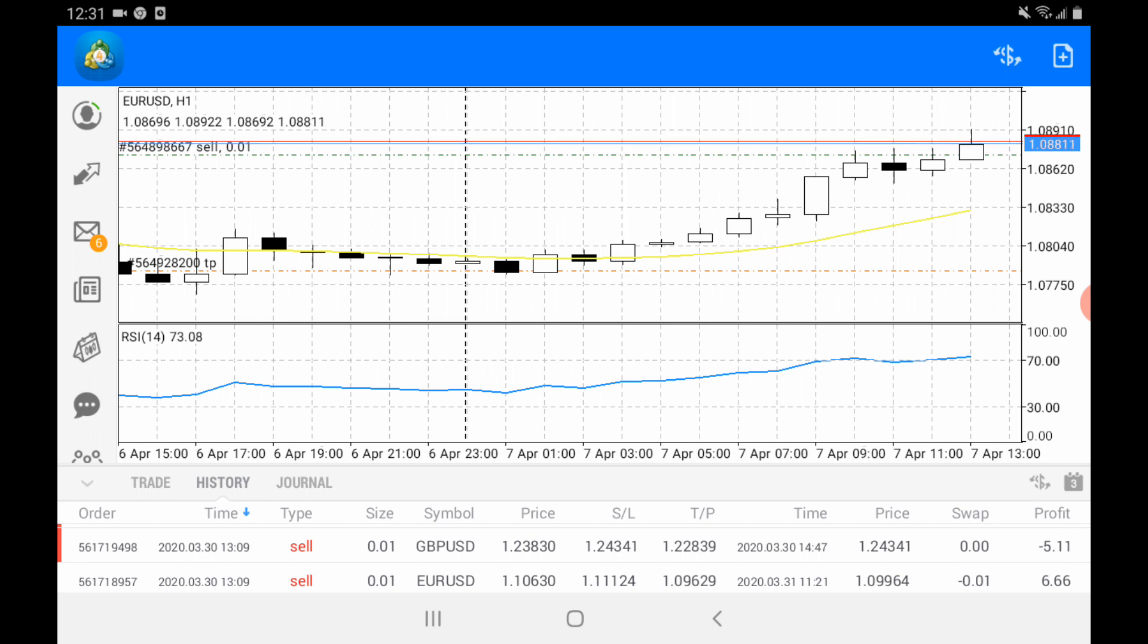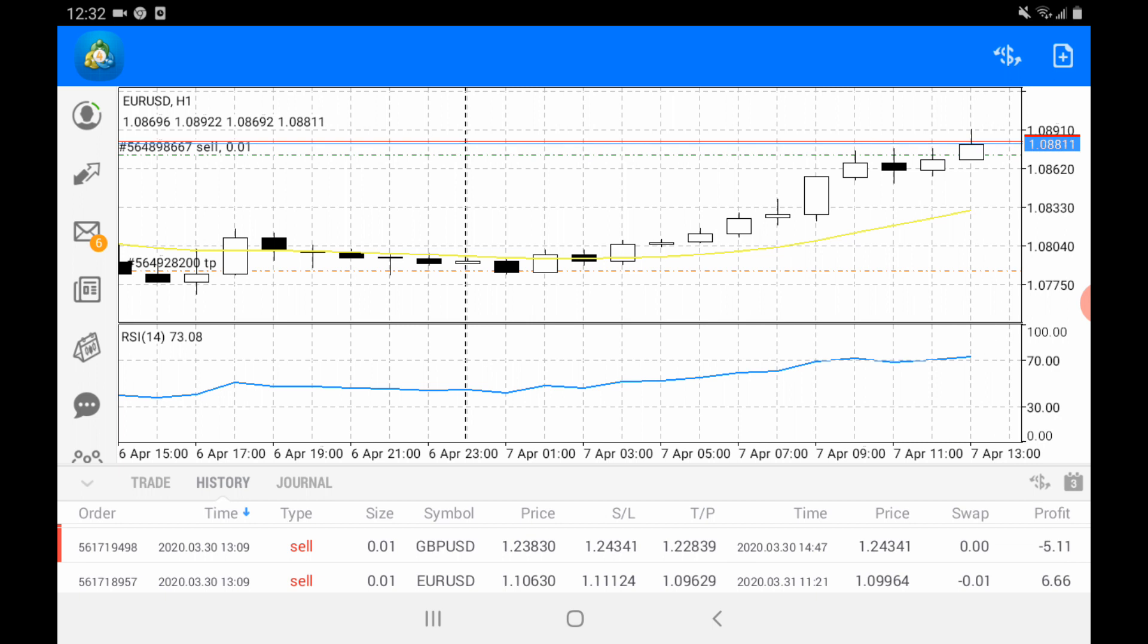to press your finger on the MetaTrader 4 chart for around 4 to 5 seconds. This will automatically bring up a small circle to choose the time frame. Now you can see, I press my finger